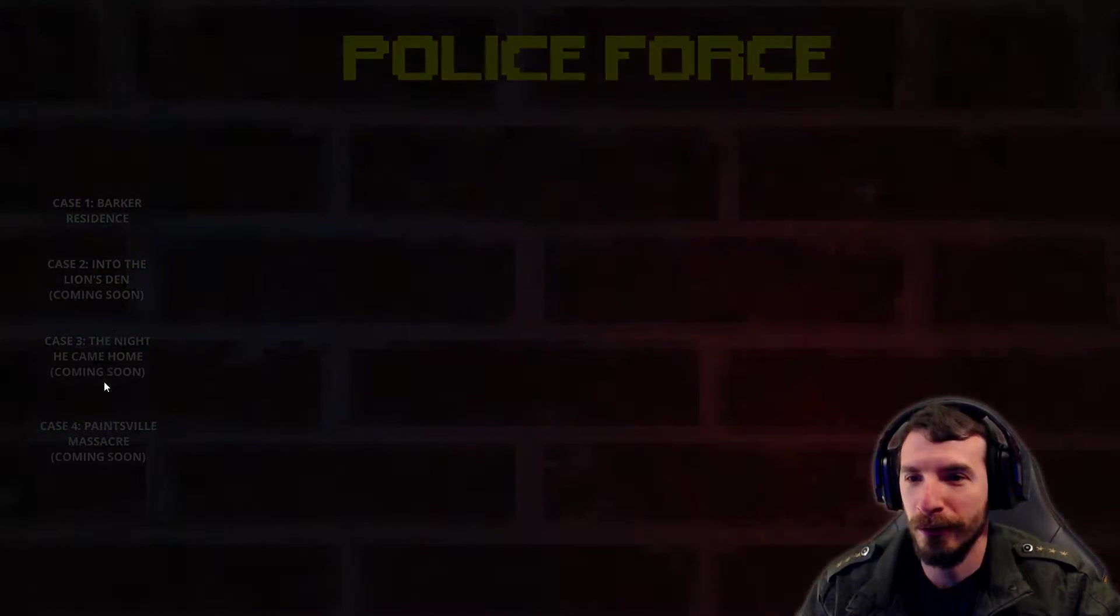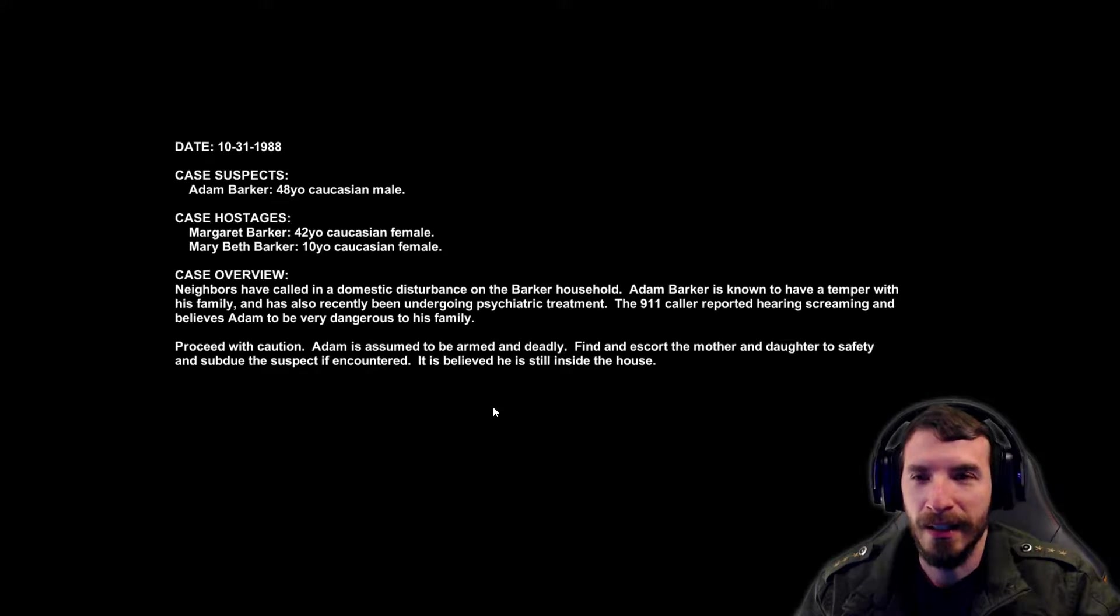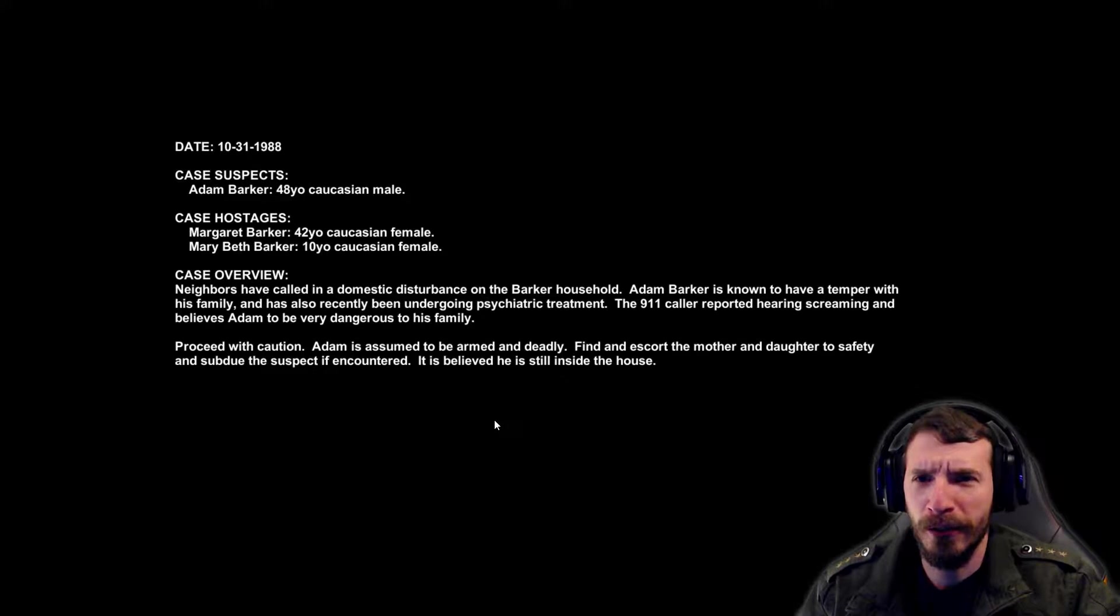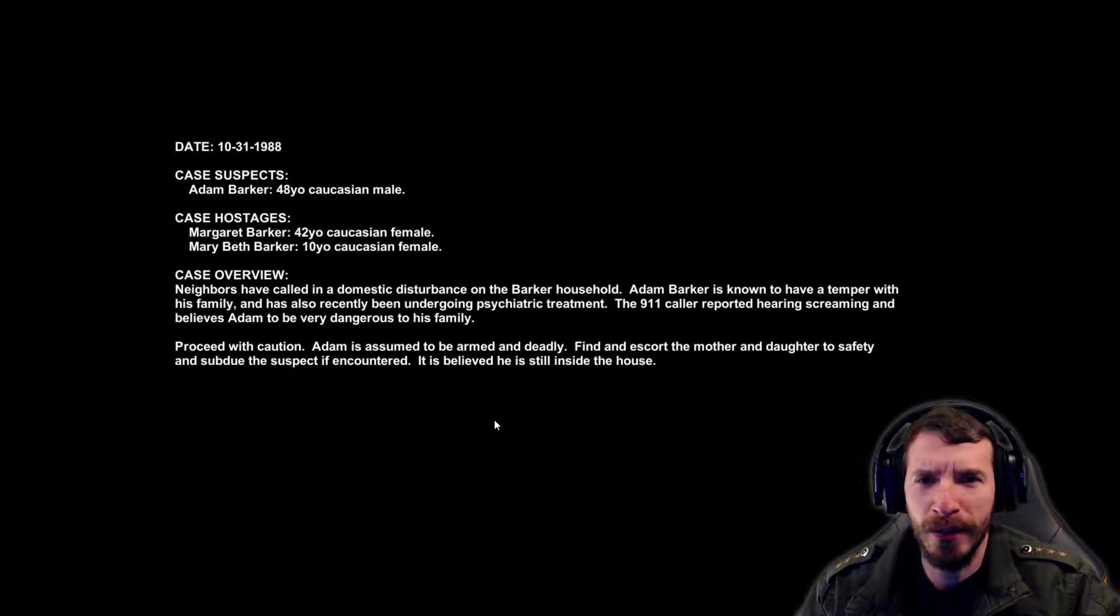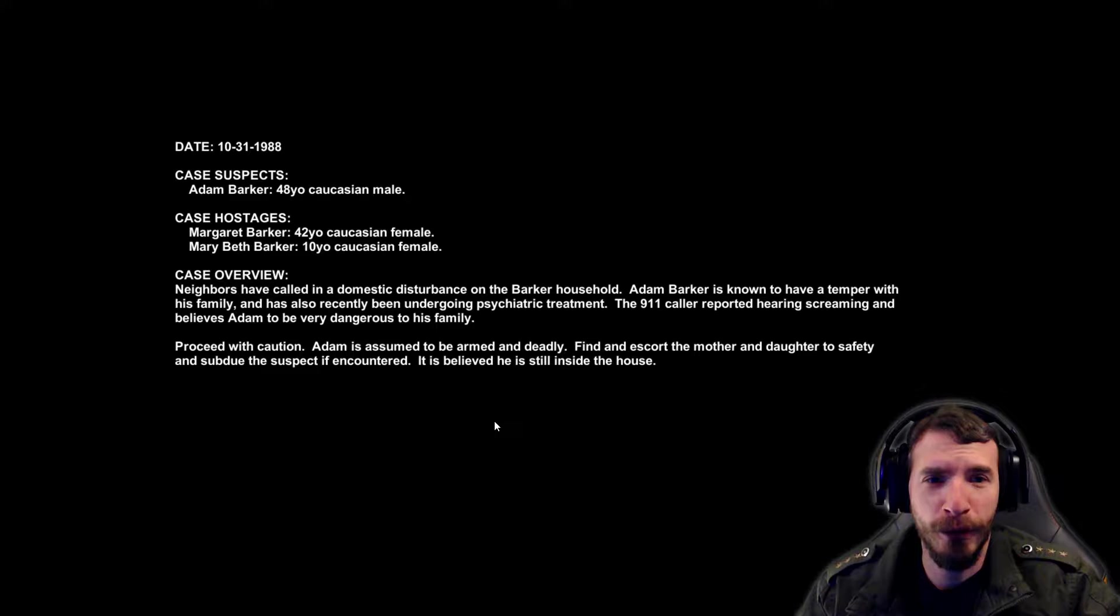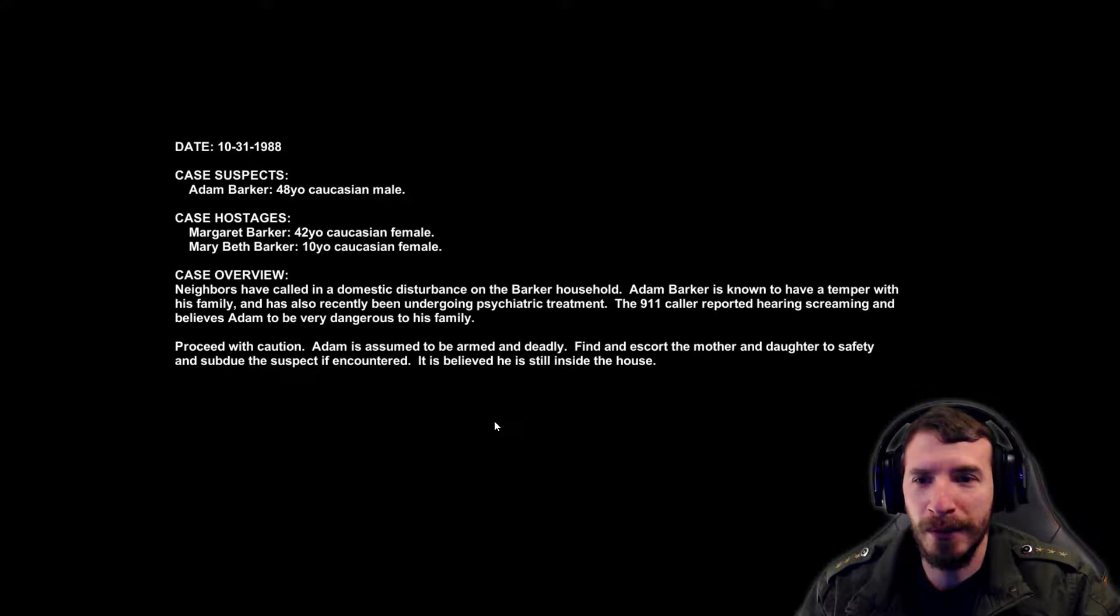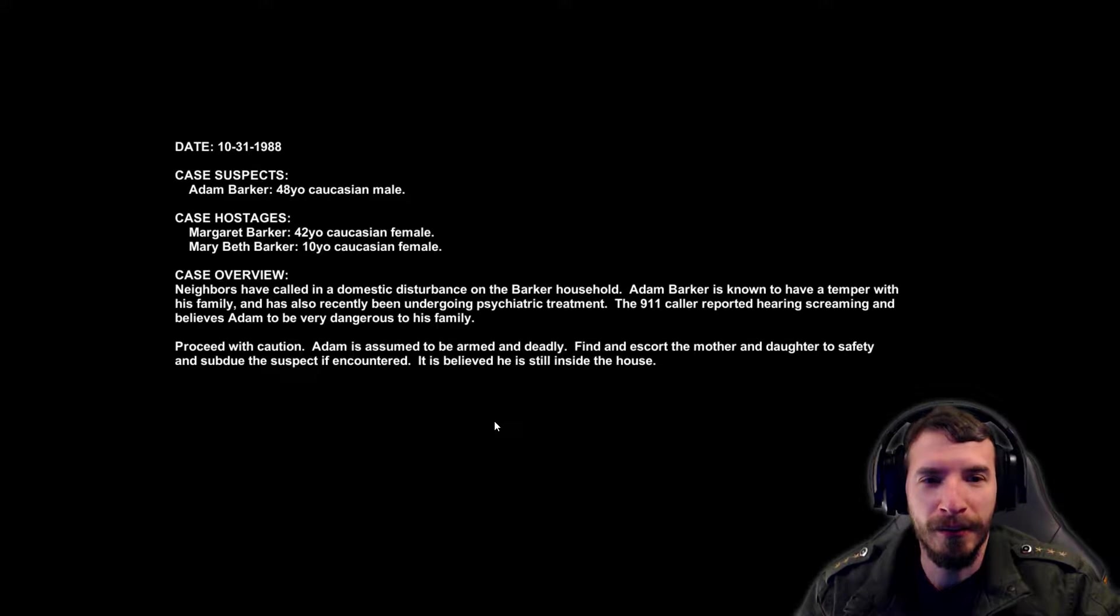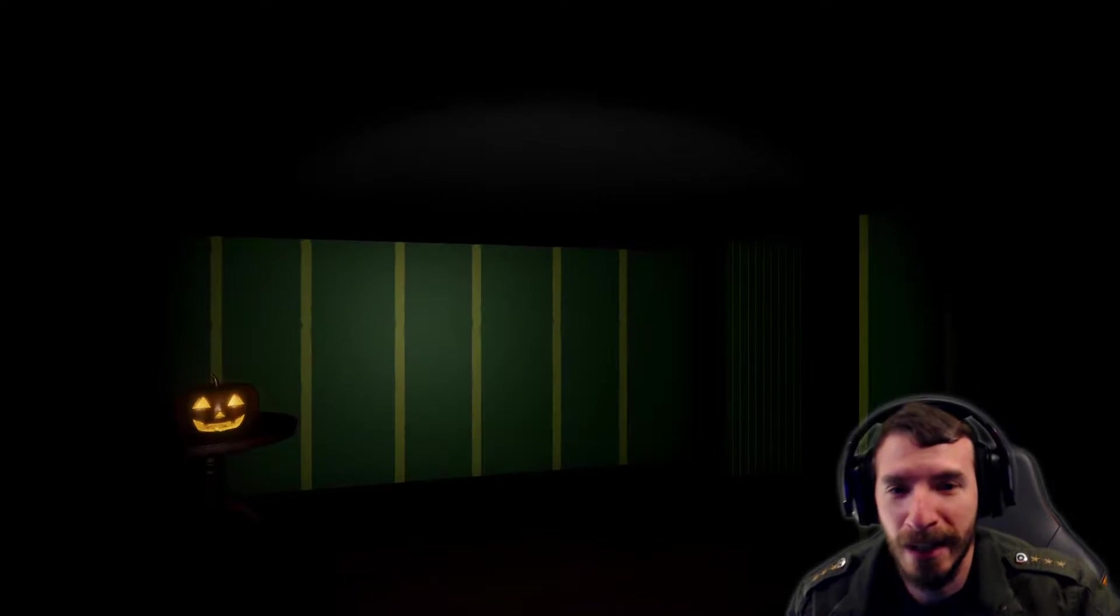Barker Residence. Adam Barker, 48-year-old Caucasian male. Case Hostage, Margaret and Mary. Neighbors have called in a domestic disturbance on the Barker household. Adam Barker is known to have a temper with his family and also has been recently undergoing psychiatric treatment. The 911 caller reported hearing screaming and believes Adam to be very dangerous to his family. Perceived with caution. Adam is assumed to be armed and deadly. Find and escort the mother and daughter to safety and subdue the suspect if encountered.